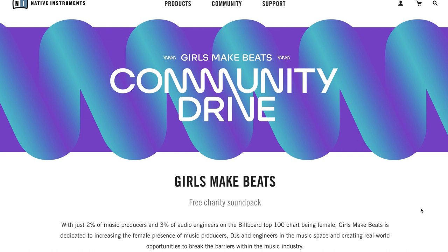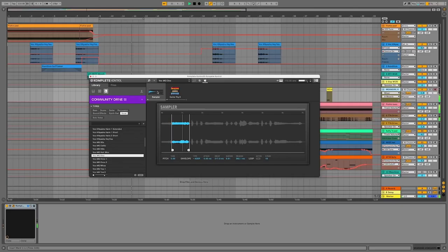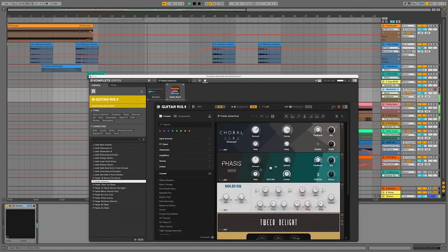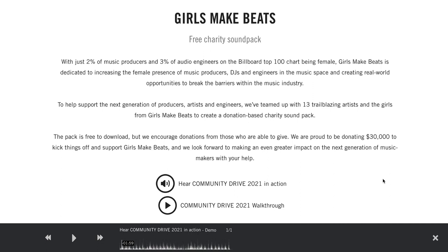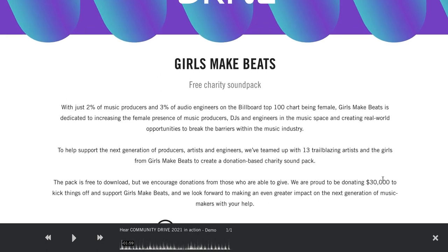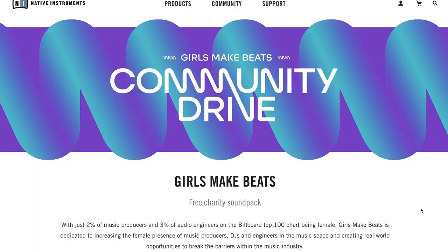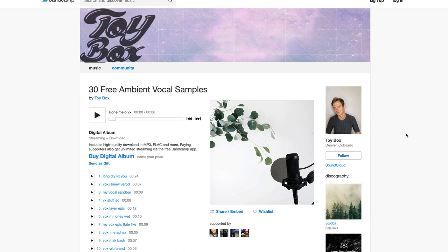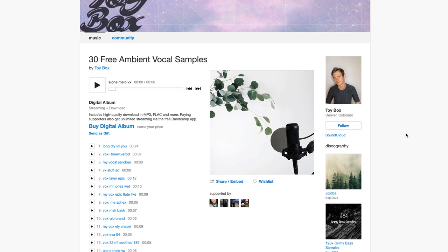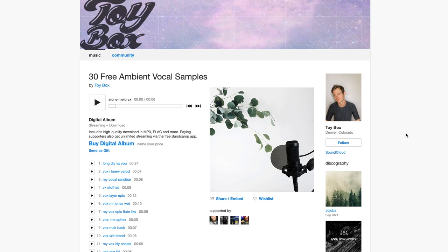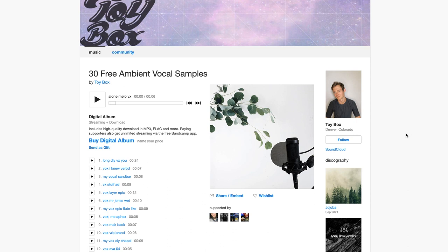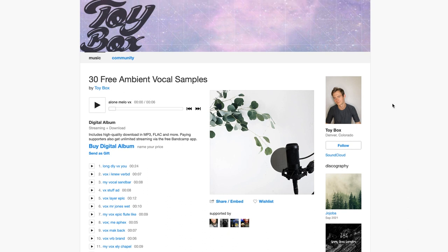Native Instruments has a brand new community drive charity sound pack available. Pick up this free pack for free or donate for a good cause, as everything goes to Girls Make Beats. Developer Toy Box has 30 free ambient vocal samples, and these sound all very contemporary. I'll include a link over to Toy Box's Bandcamp where you can download these for free.